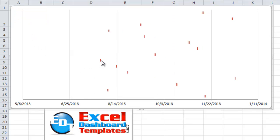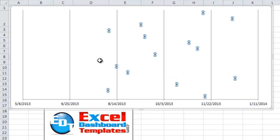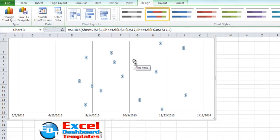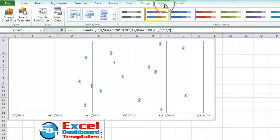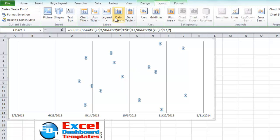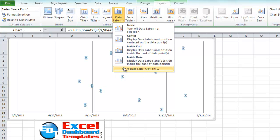I'm going to go over on the left-hand vertical axis and hit my delete key after I selected it. And then what I want to do is select each one of these small data points here, which are for the lease ends. I'm going to go up to my layout ribbon, and do data labels, and do more data label options right here at the bottom.